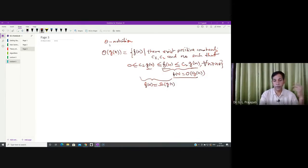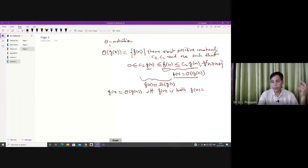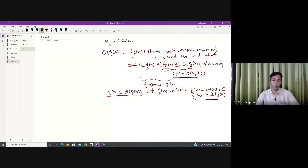So this means: for the theta notation, you can say that f of n is theta of g of n if and only if f of n is both Big O of g of n and Big Omega of g of n. For being theta of g of n, it must be both Big O of g of n and Big Omega of g of n.